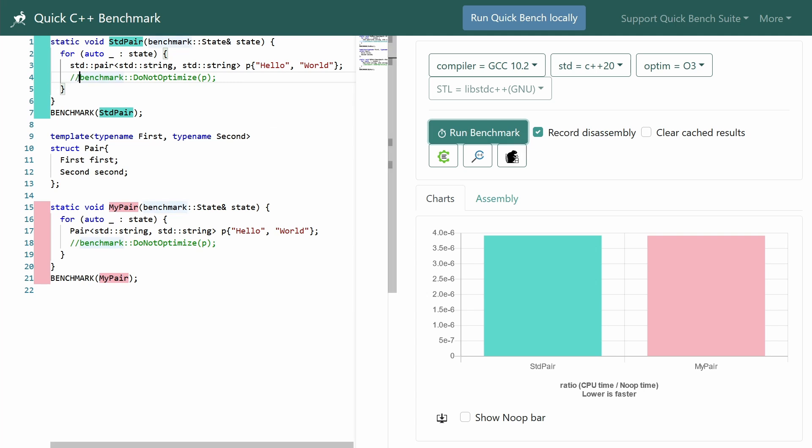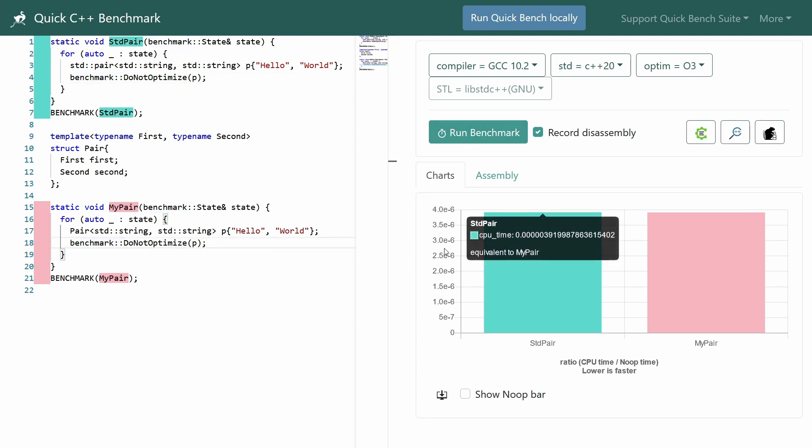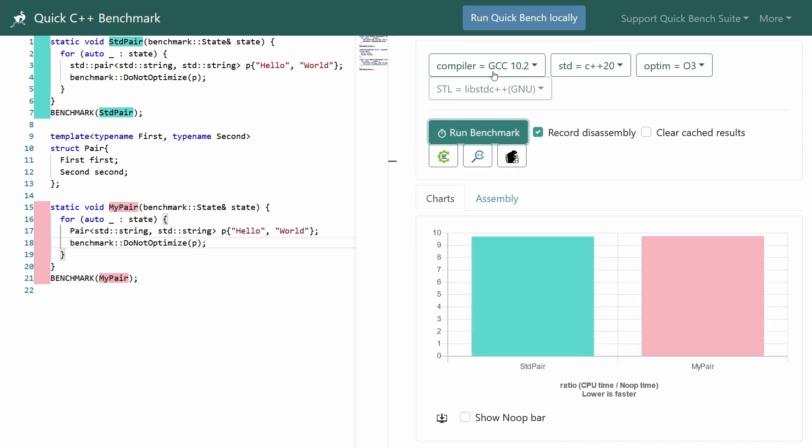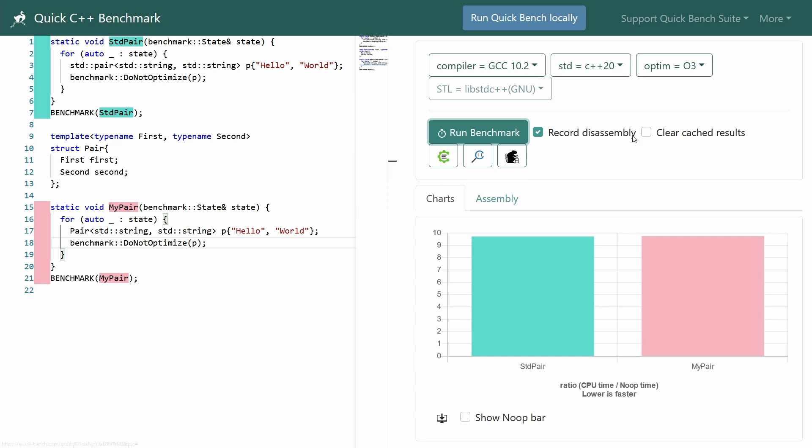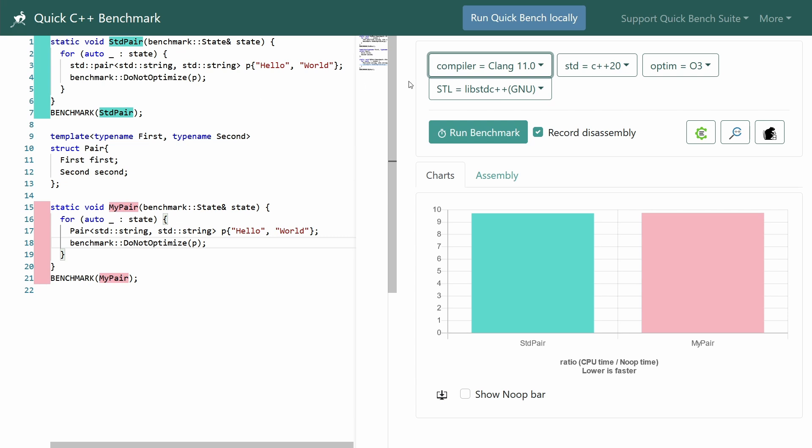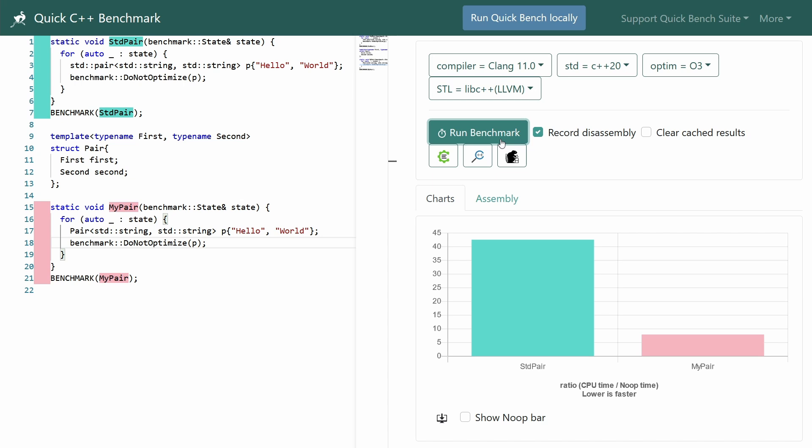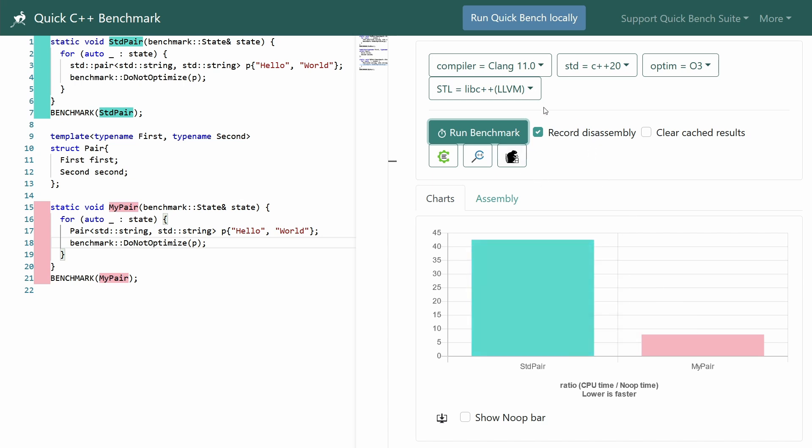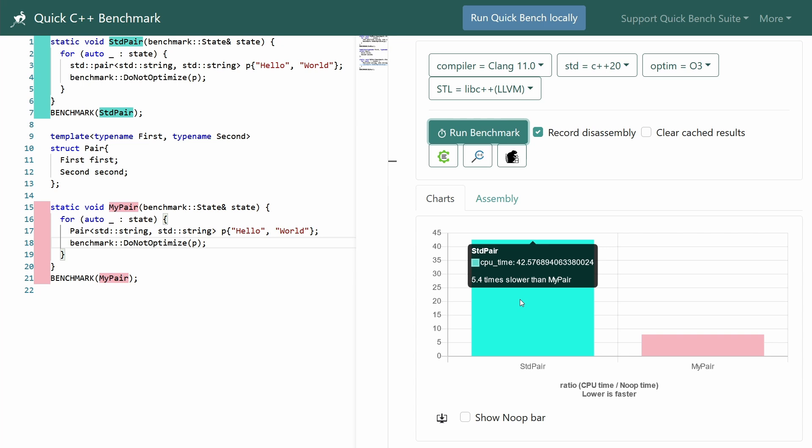Let's go ahead now and turn on these Do Not Benchmark things here and do another comparison with both GCC and Clang. For review we're on GCC 10.2, optimization level 3, and I do use this Do Not Optimize for both of these objects, and this is telling the compiler you're not allowed to completely remove these objects basically, and it's used in the case of microbenchmarks. Let's go back to LLVM standard library and run another benchmark. With libc++ LLVM standard library on Clang 11 optimization level 3, and this Do Not Optimize enabled, we've got my pair is 5.4 times faster than standard pair.